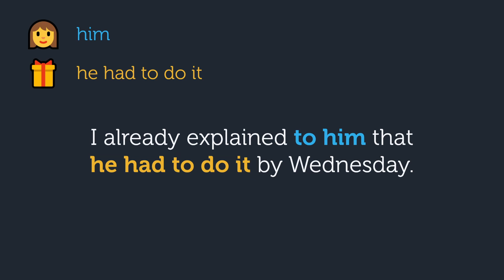I already explained to him that he had to do it by Wednesday. This is of course that weird exception with explain where you can use to with the indirect object if it comes before a that clause or WH word.